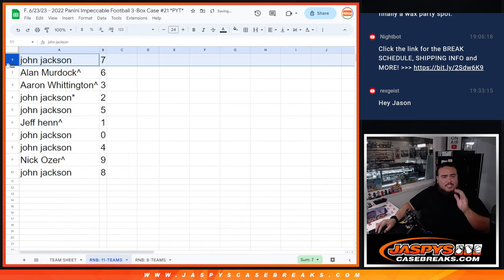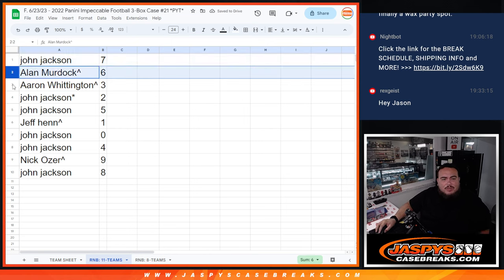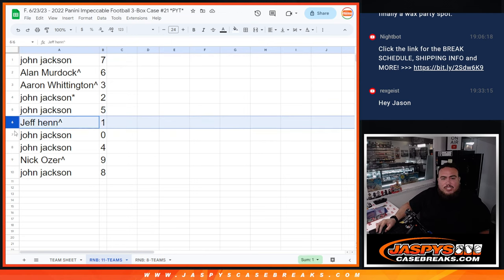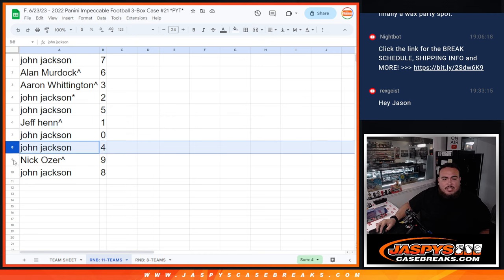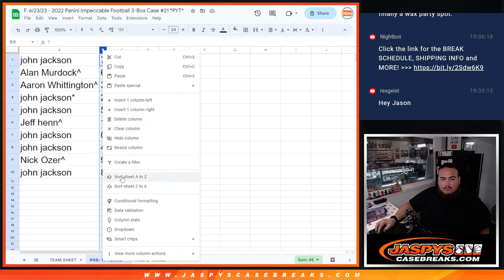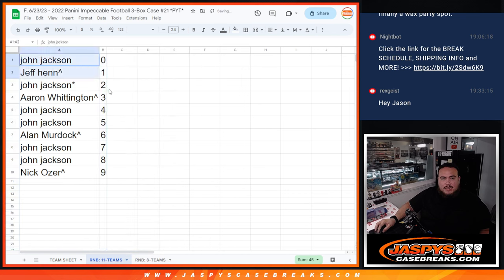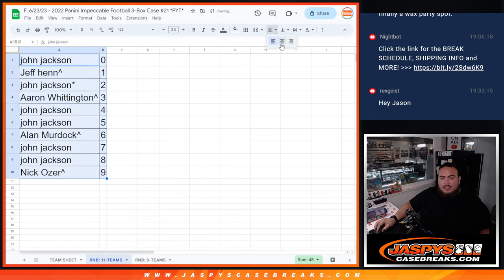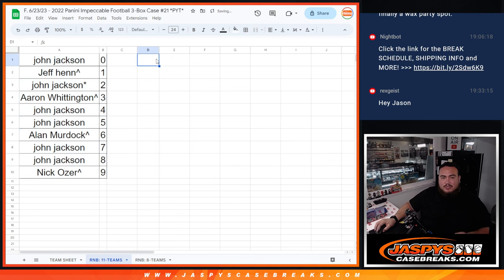So, John, you have spot 7. Alan with spot 6. Aaron with spot 3. John with 2 and 5. Jeff with 1. John with 0, as well as 4. Nick with 9. And then John with 8. So again, we'll alphabetize it there. And there you go, guys.